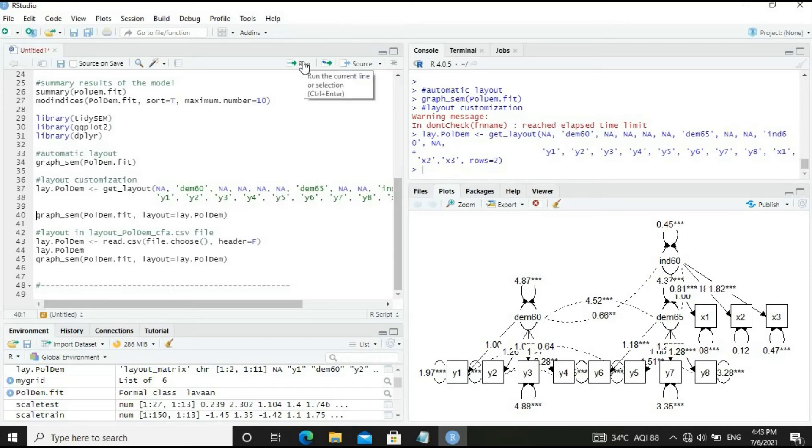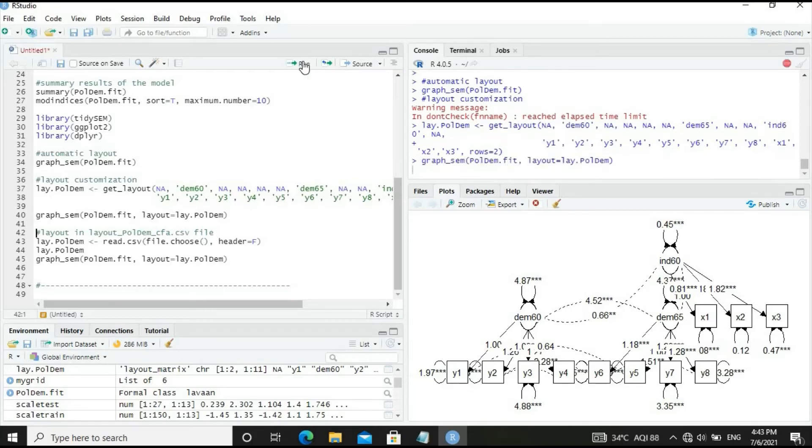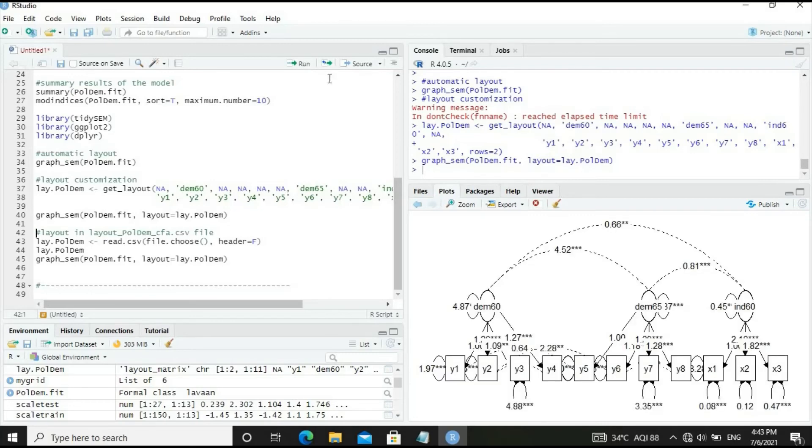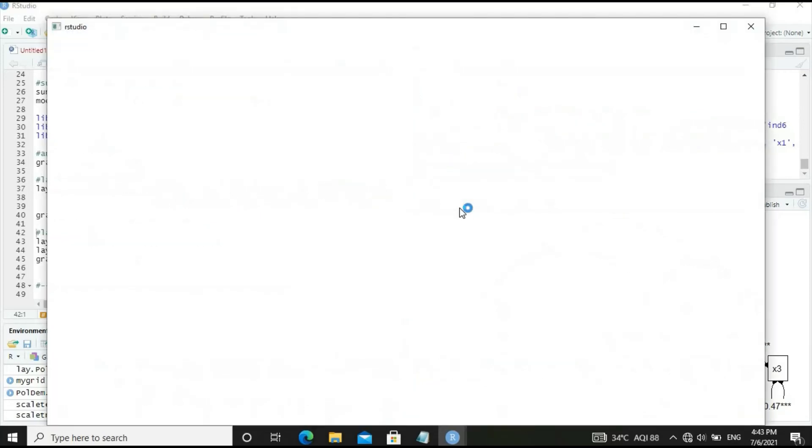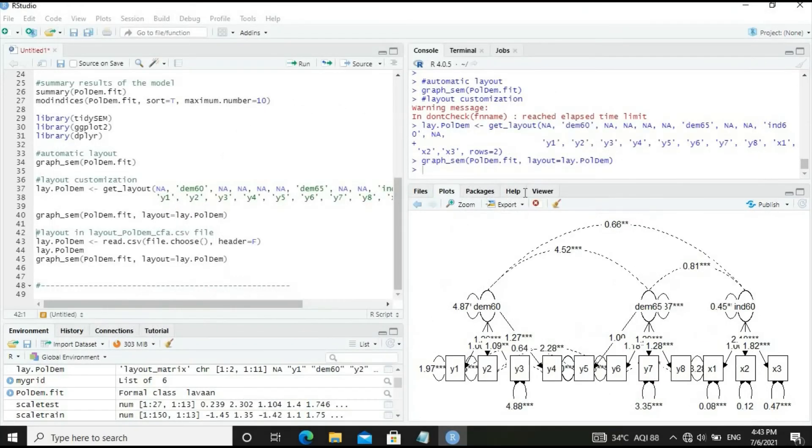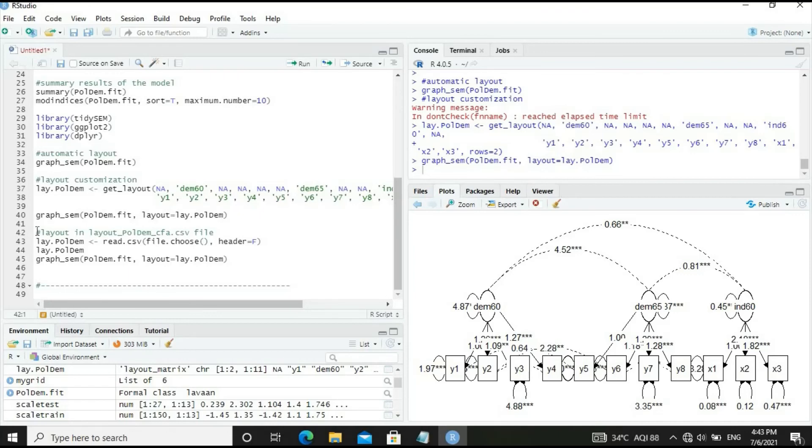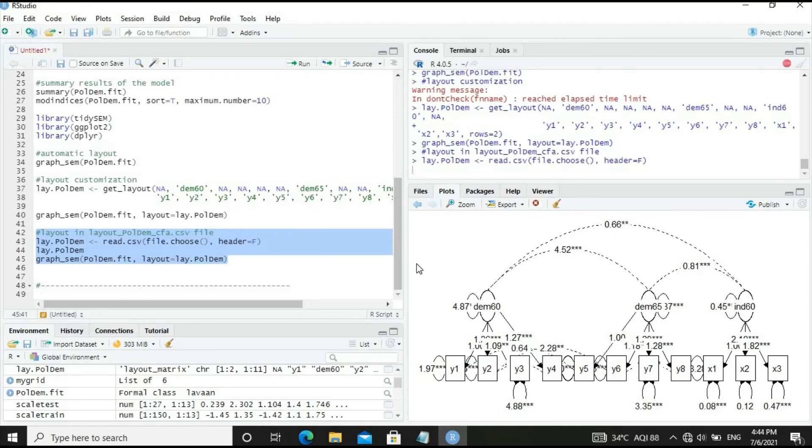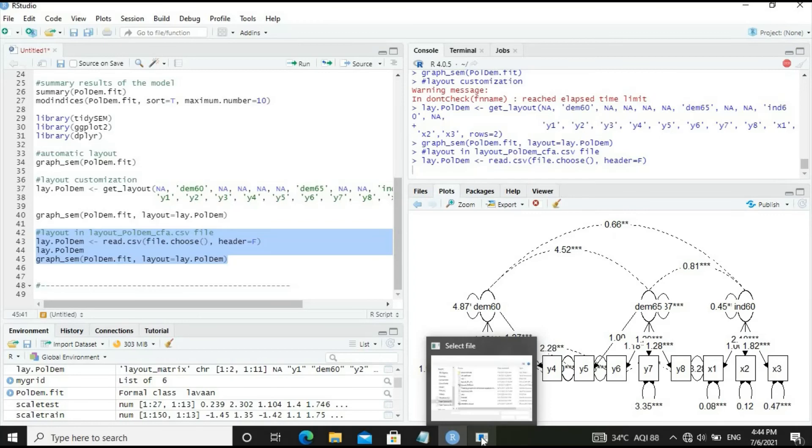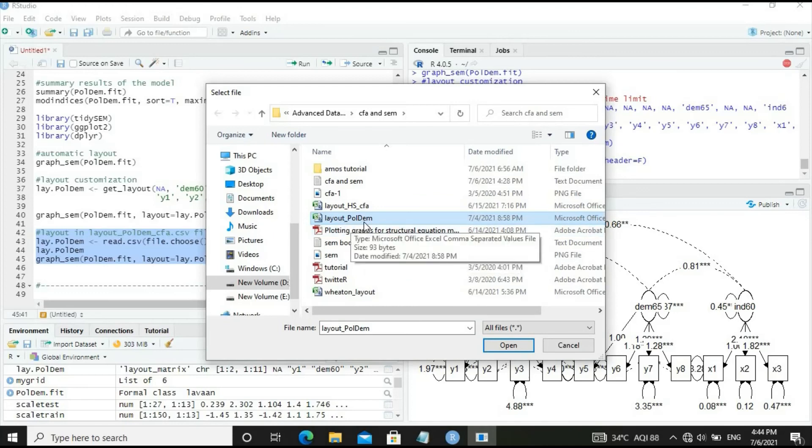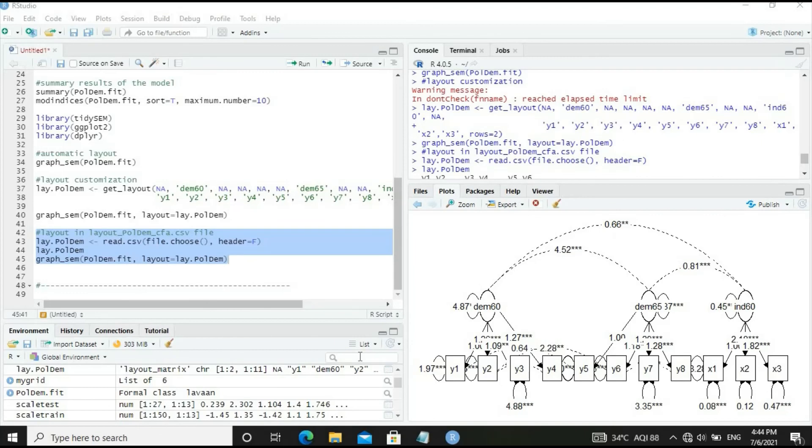Let's plot the CFA graph as per the new layout. It has been plotted fairly well, however some variances of measurement variables are not being seen. Let's propose a new layout. We'll define the layout in Excel sheet and save it as CSV, then import the layout and display the CFA graph.